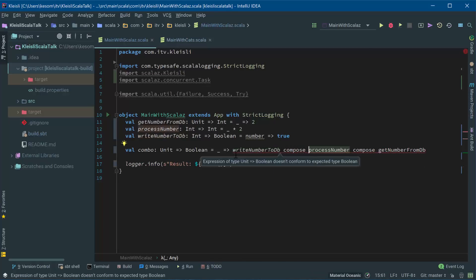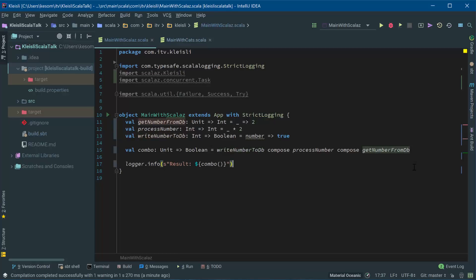And again, get rid of this unit too. So I think that's slightly better to read. So we're basically saying write to DB, compose, process number, compose, get number from DB. Works exactly the same way as the compose dot operator from maths. But we are reading from right to left.